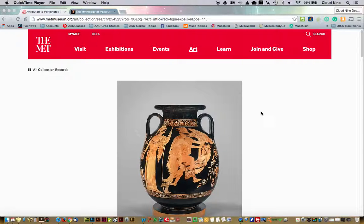As you're creating your presentation, there are going to be some specific things you're going to want to do with the images. This is the first video for Photoshop that will teach you how to do some very specific things that will help you not only include images in your research paper, but will also help you include them in your presentation.